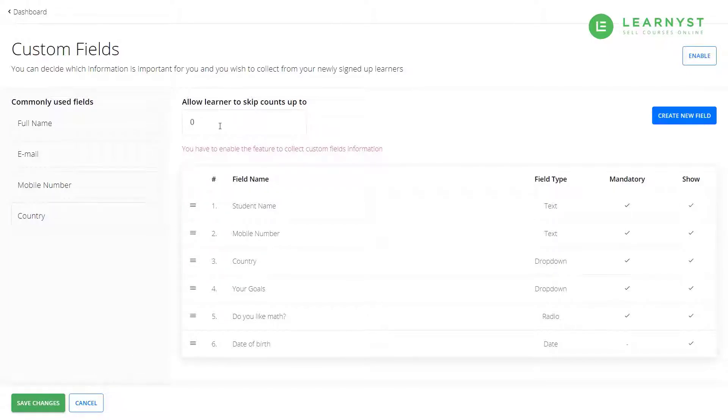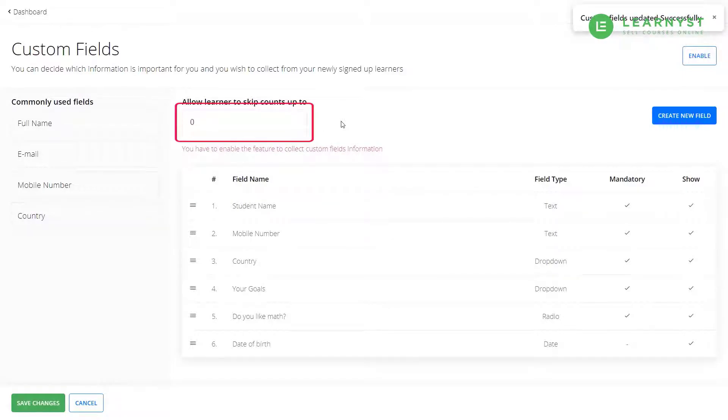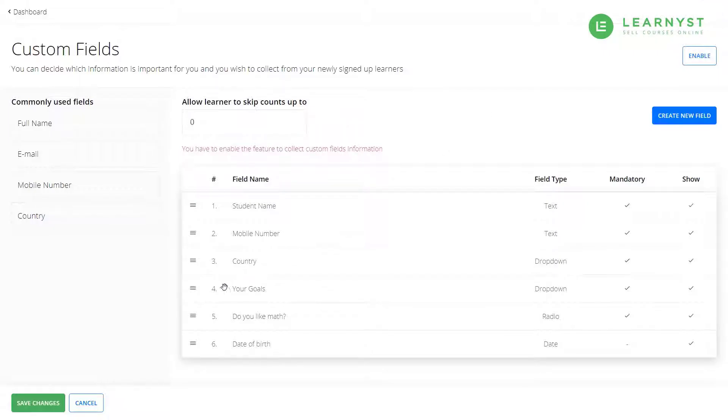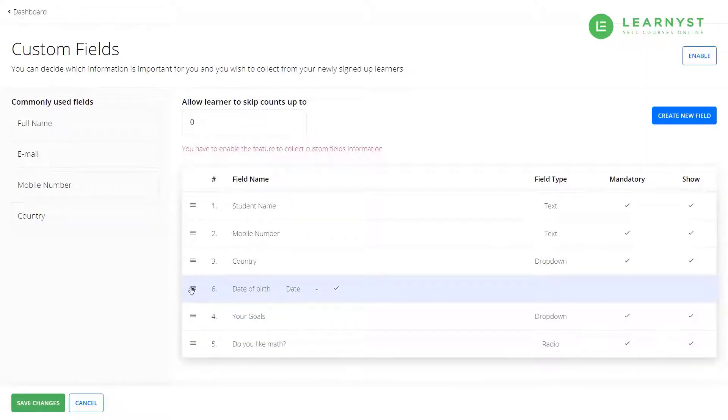Now, students also have an option to skip the registration form. So if you don't want them to skip the registration, enter the value 0 within the allow learner to skip counts up to text box. Click on the hamburger icon on the side to drag and drop the fields as you like. And once you are satisfied, click on the enable button.